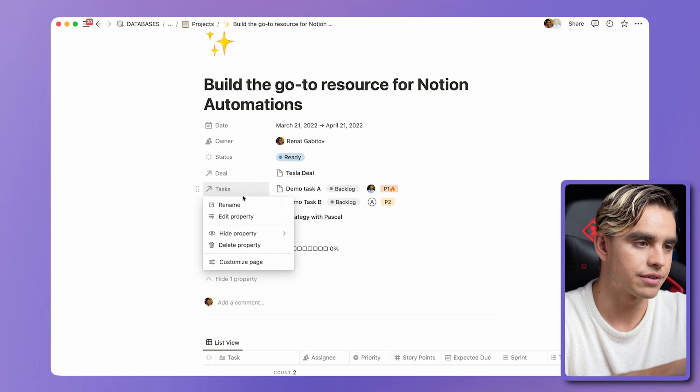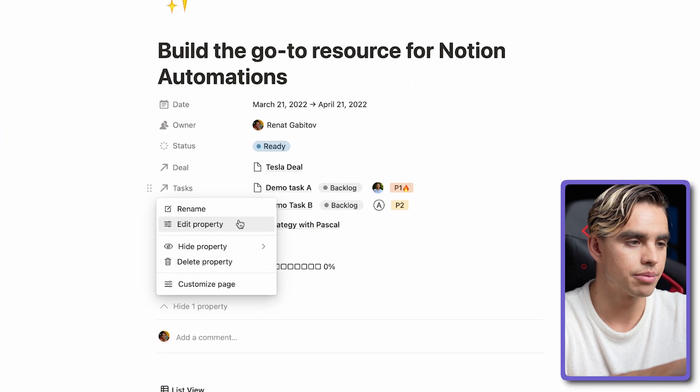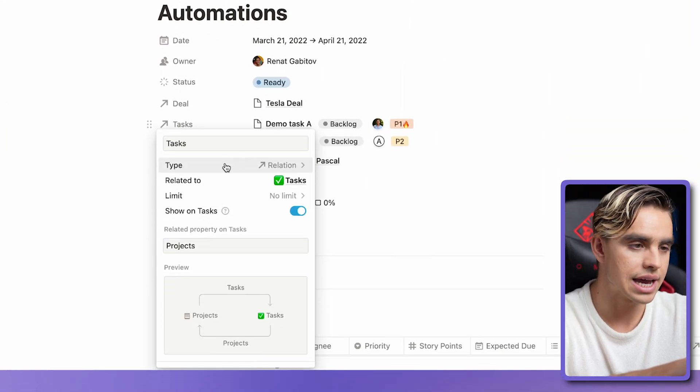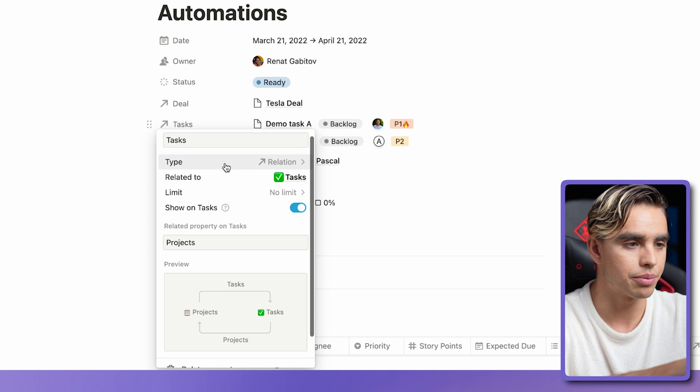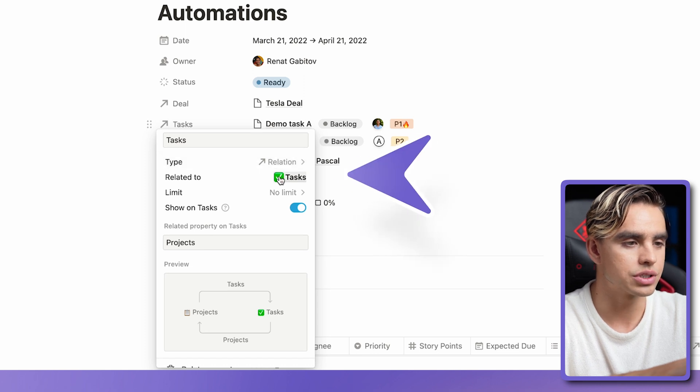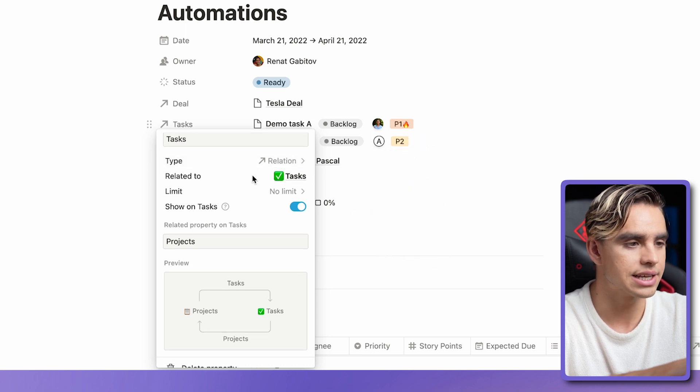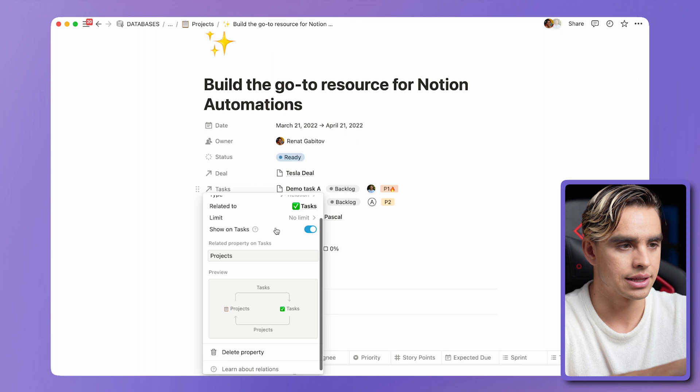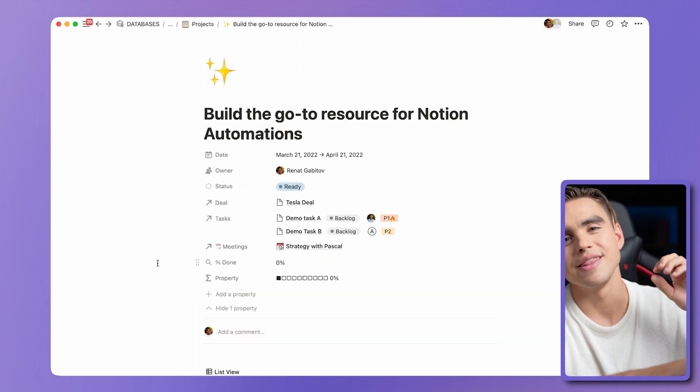So here inside the project, where we have tasks linked up, let's click on edit property to see what's inside. The type of the property is relation. It points to our task database and that's pretty much it.